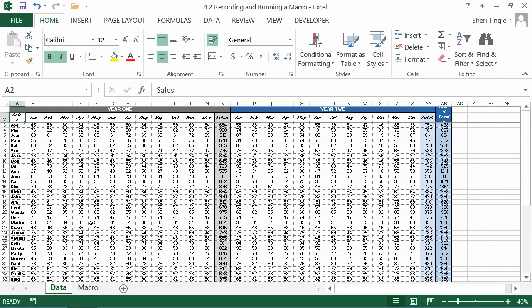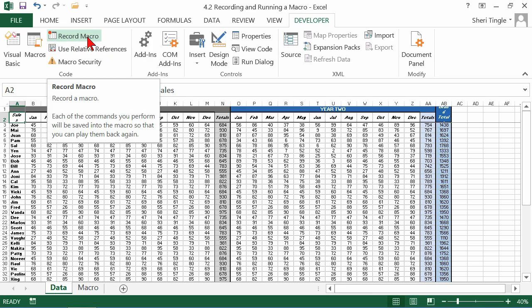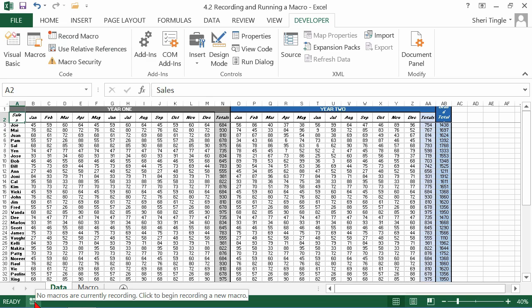The first major thing I want you to focus on is how do you record a macro? On the developer ribbon, you have this button right here that will record a macro, or you have a button at the bottom of the screen that will record a macro.